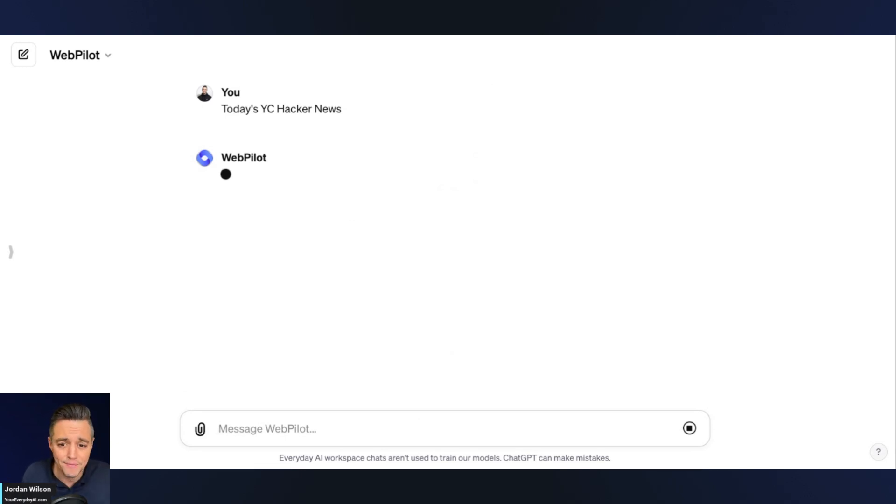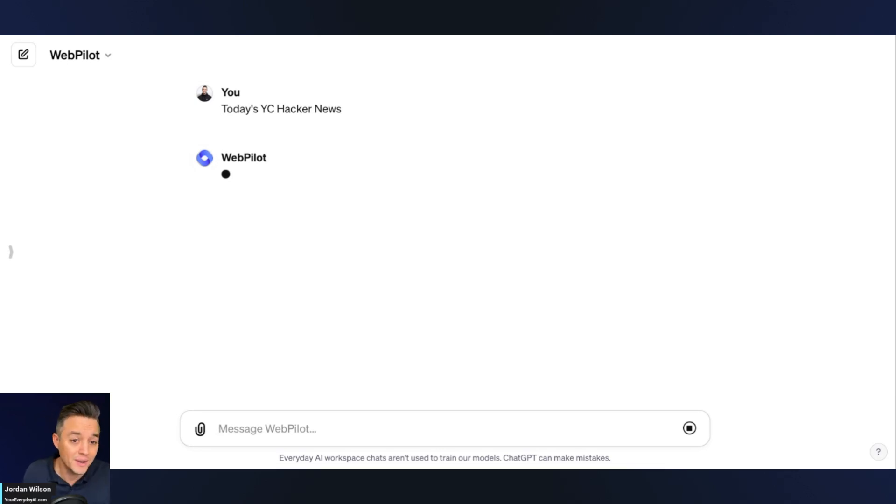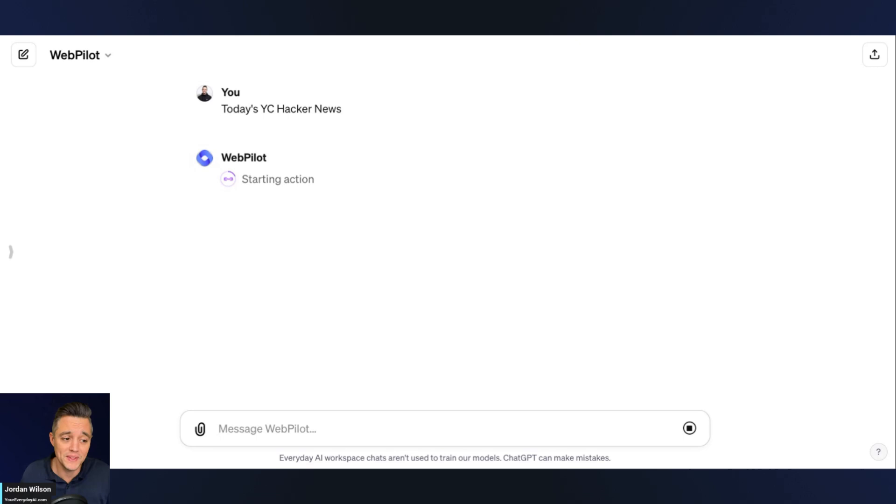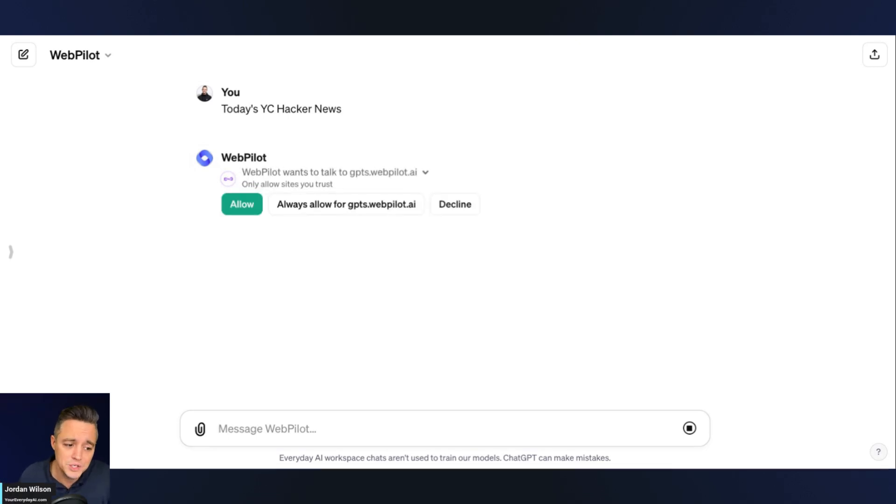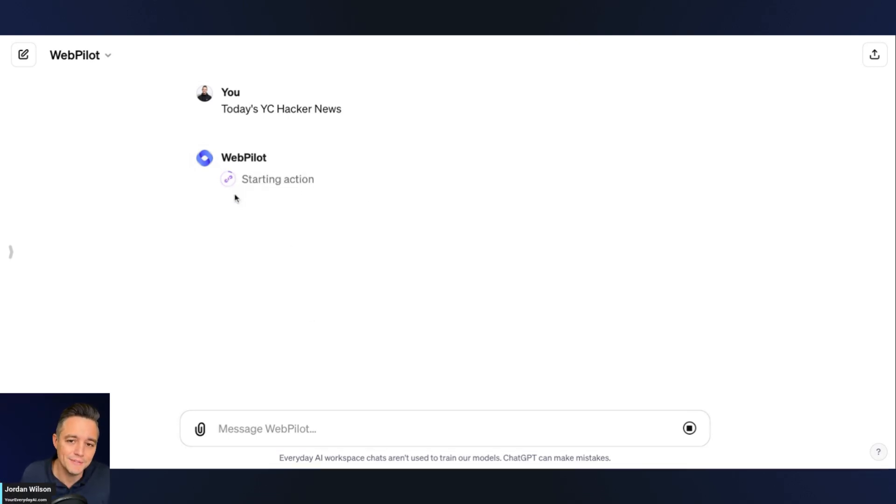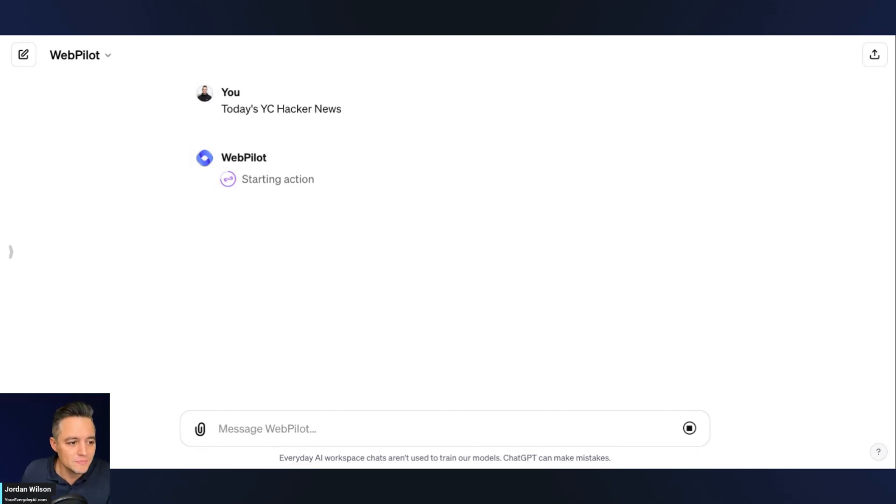Before, you had to search through these unofficial directories or find someone that knew of where these GPTs are, but this is the first official in public store for these GPTs. All right. Let's take a look at some other things that are new.